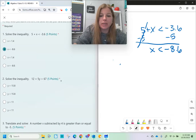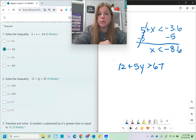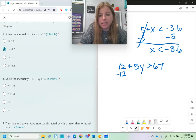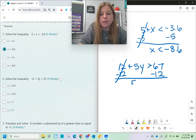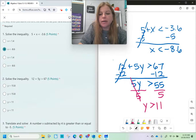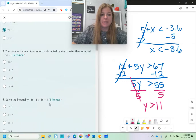Number two: solve this next inequality. So 12 + 5y > 67. I look at this just like I would an equation. I have numbers on both sides, so I get rid of the number on the same side as my variable, which means I subtract 12. I bring down what I have left: 5y > 55. Then I divide both sides by 5 to get y by itself, and we get y > 11. Just like we solved an equation, we solve the inequality using those same steps.